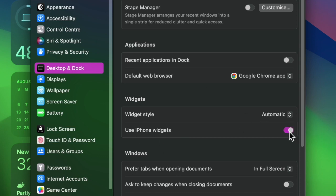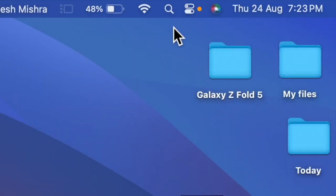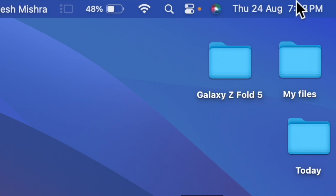Then turn on the toggle next to Use iPhone Widgets, and that's pretty much it. Now you can find your iPhone widgets on your Mac. To do so, click on the time reading at the top right corner of the screen.